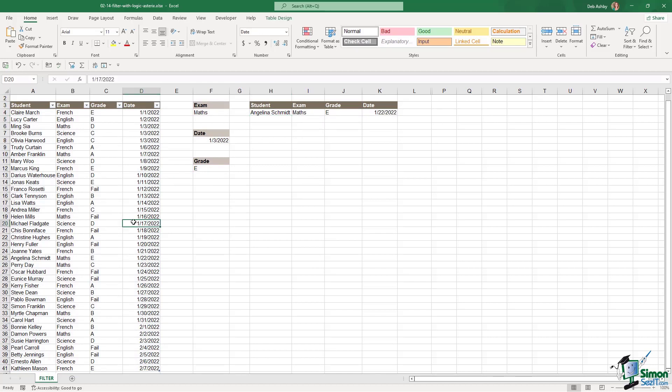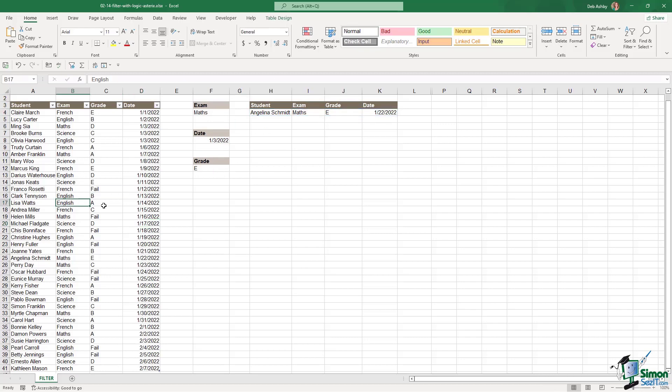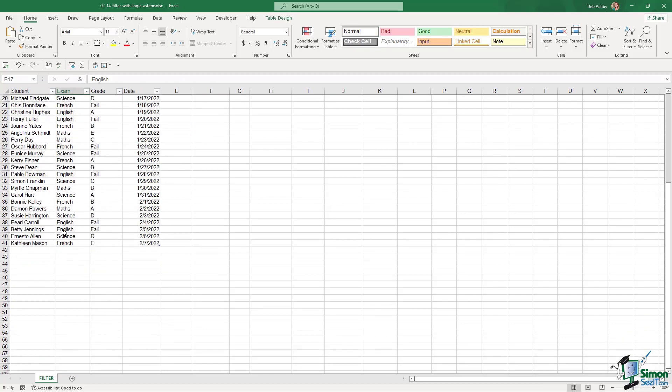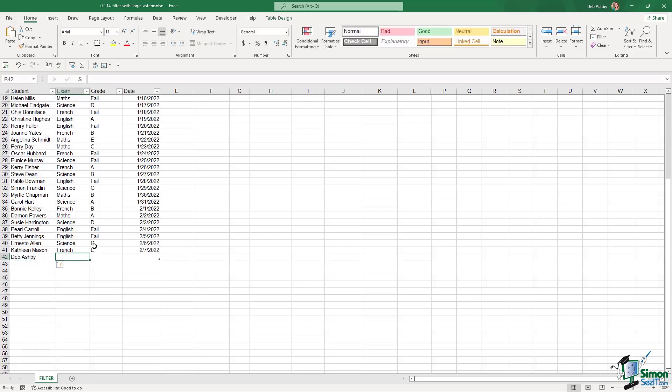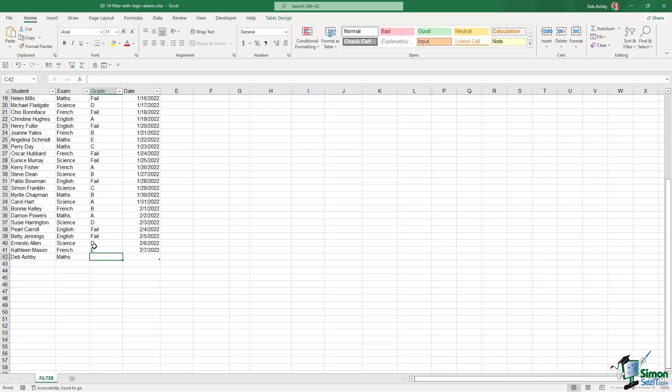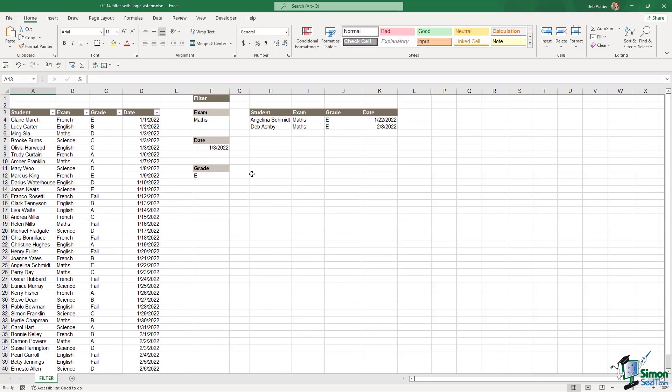Now, the difference here is that if I go and add another student to the end of this table, I should find that my filter formula updates. So I'm going to add another student that sat the maths exam and achieved a grade of E. Currently, we only have one result. I would expect this to change as soon as we add somebody else. So I'm just going to add my name to the bottom here. And maths, we want a grade E. And let's just say the 8th 2022.